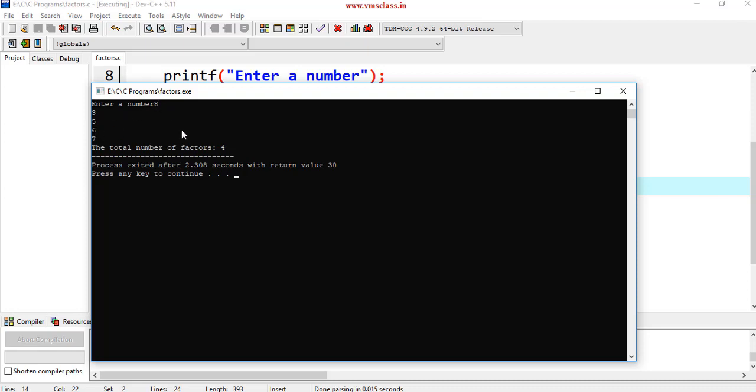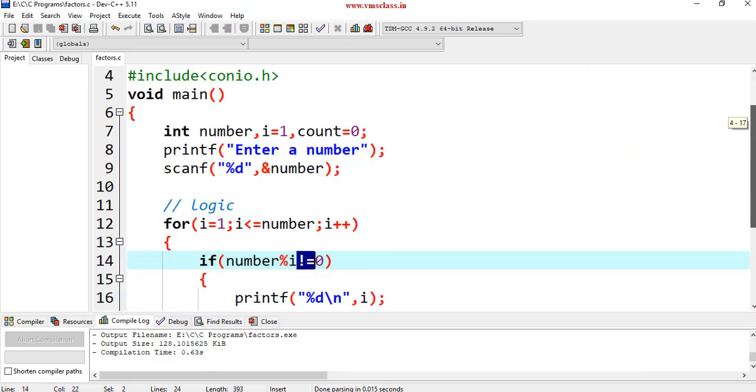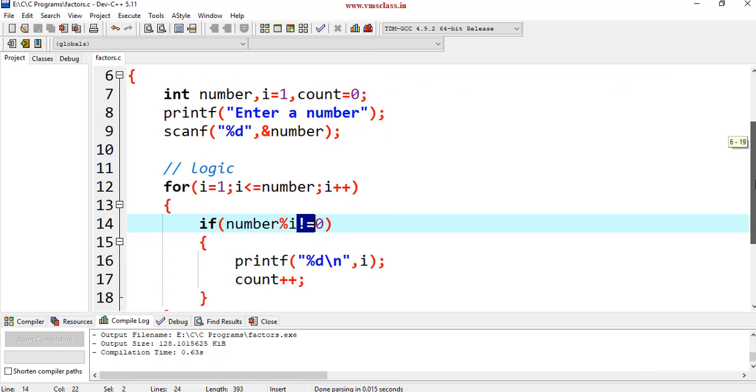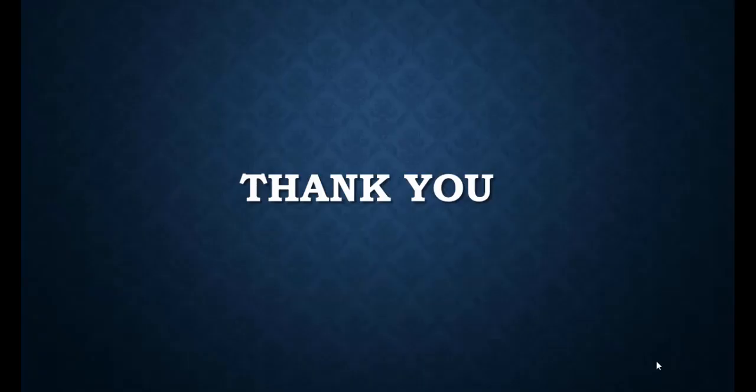And the count is here also, 4 here. 4 numbers are not divisible by 8. This is a way of displaying the factors of a given number. If you have any queries, please comment in the comment section. Thank you for watching.